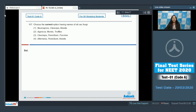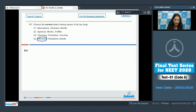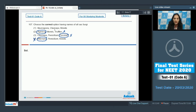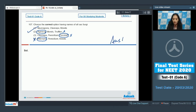Question number 107: choose the correct option having names of all sac fungi, meaning Ascomycetes. Alternaria belongs to Deuteromycetes — ruled out. Paxenia belongs to Basidiomycetes — ruled out. Agaricus is also Basidiomycetes — ruled out. Neurospora, Claviceps, and Morchella are all members of Ascomycetes, all are sac fungi. So the correct option is option number one.